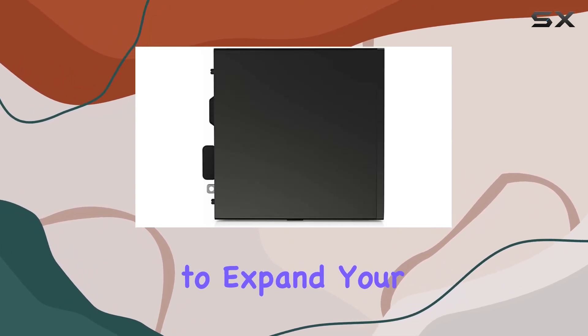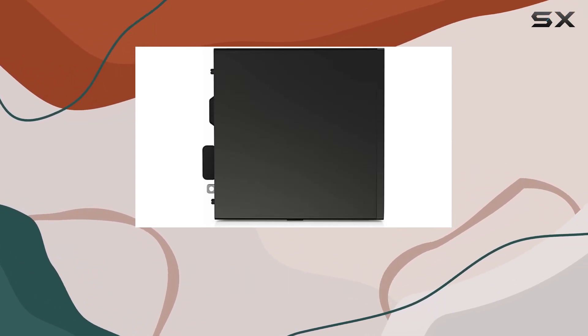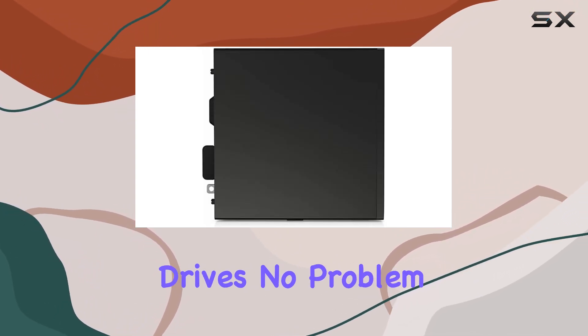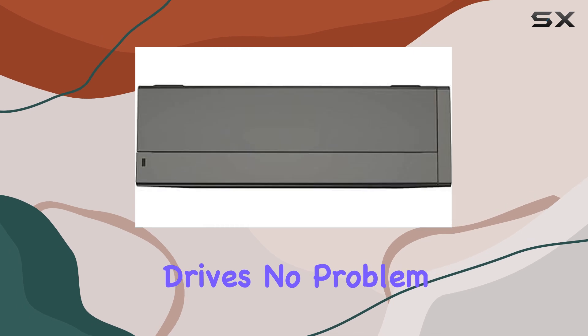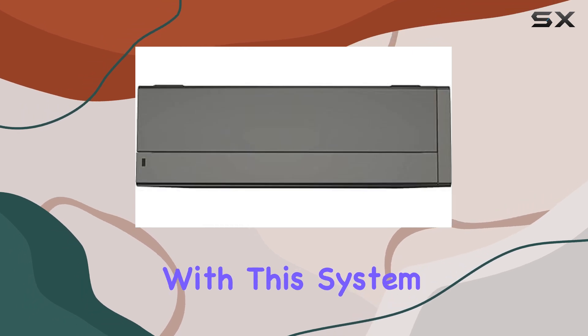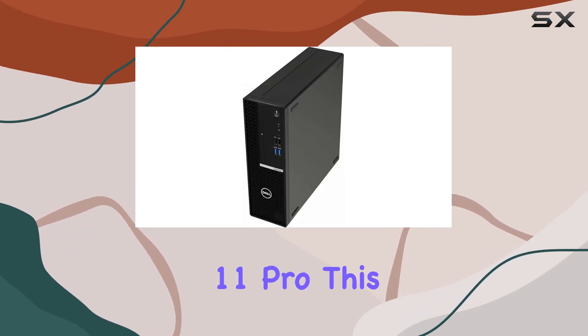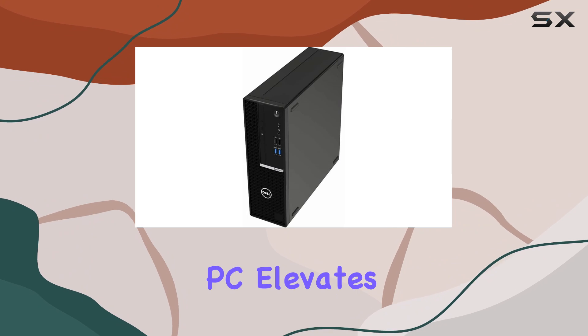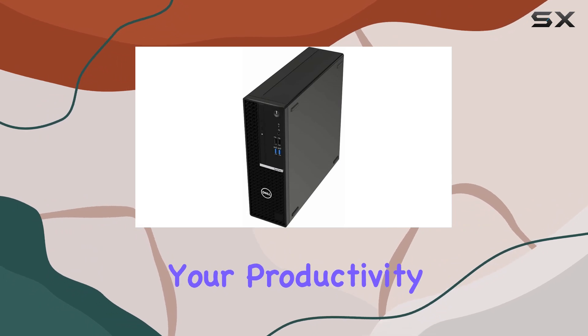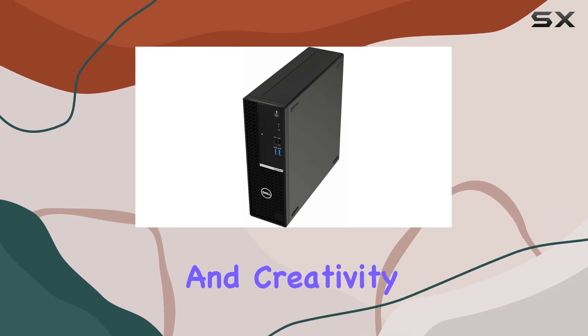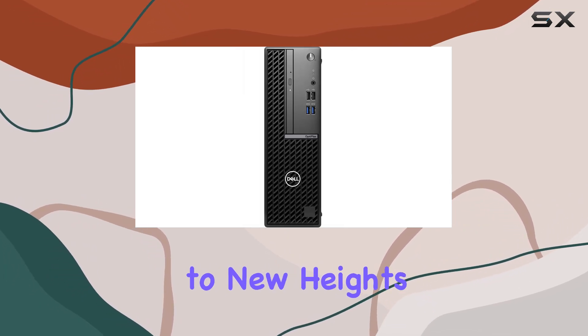Need to expand your RAM or swap out storage drives? No problem. With this system, it's a breeze. Running on Windows 11 Pro, this PC elevates your productivity and creativity to new heights.